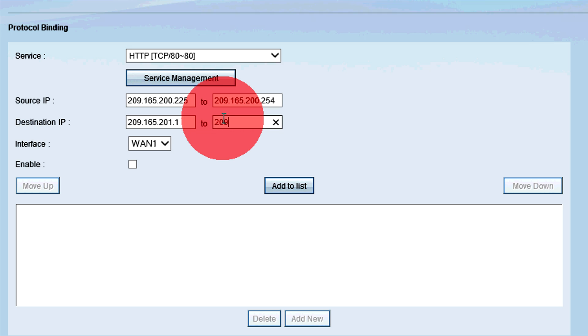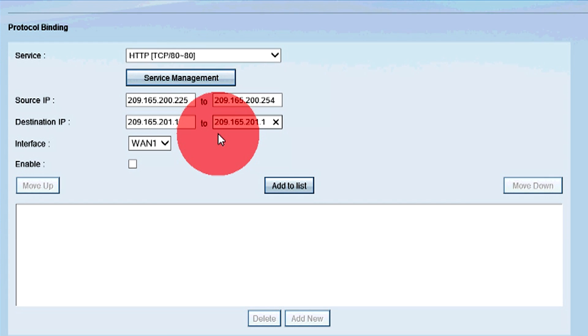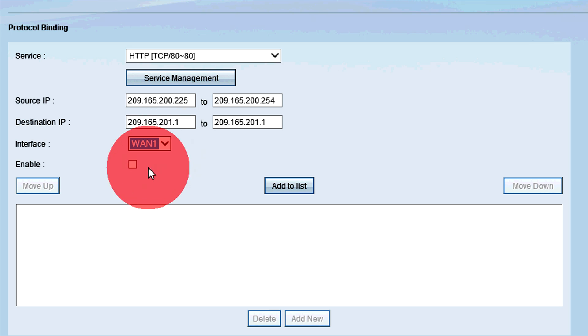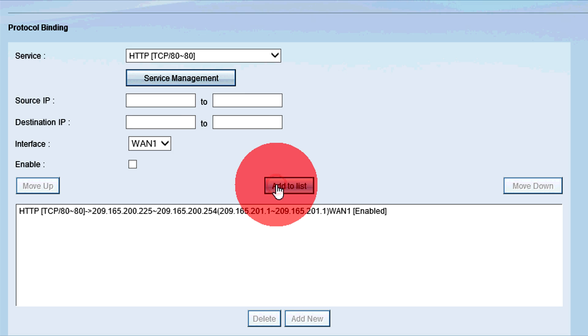To enter a single address, enter the same address in both fields. Choose the WAN interface you want the traffic to go through in the interface drop-down list. Check the Enable checkbox to enable the traffic rule. Finally, click Add to list to add the rule to the table.